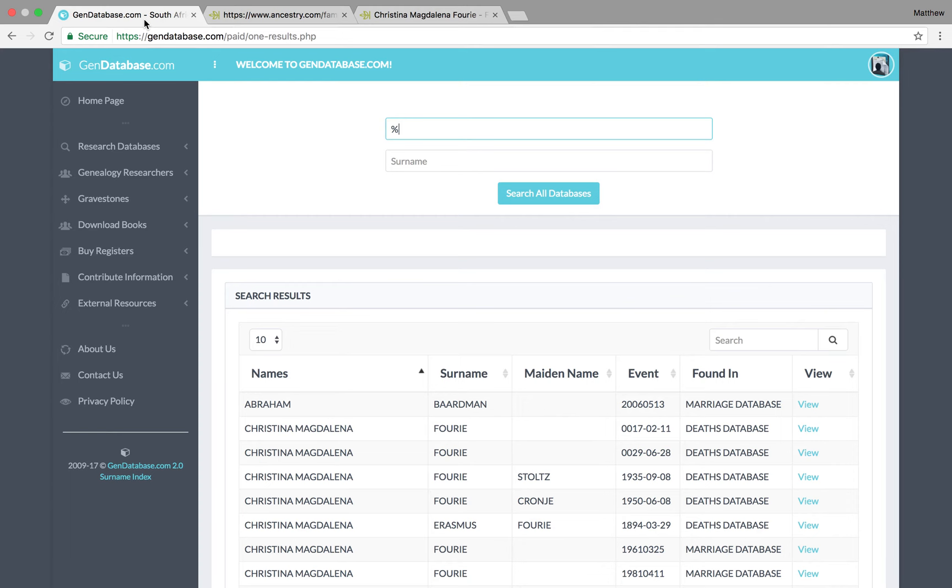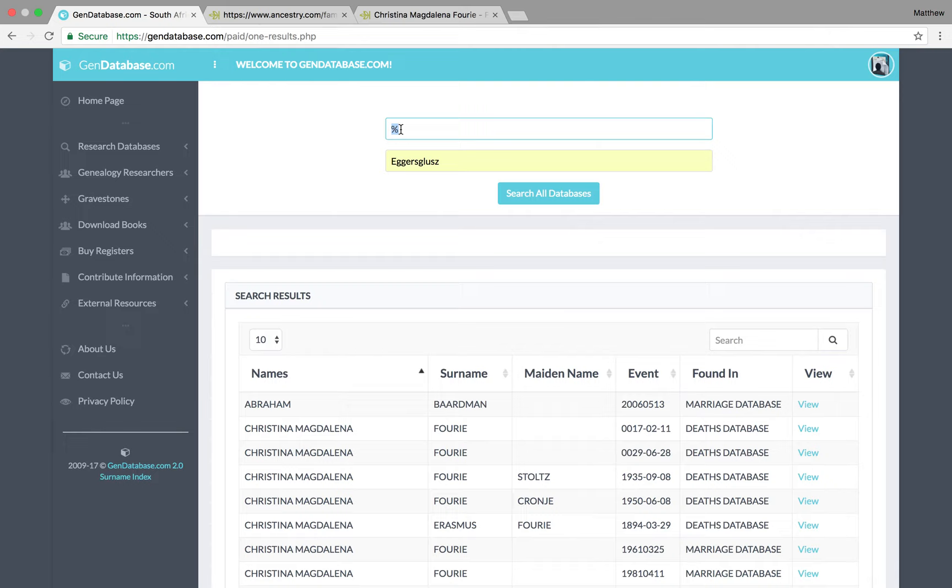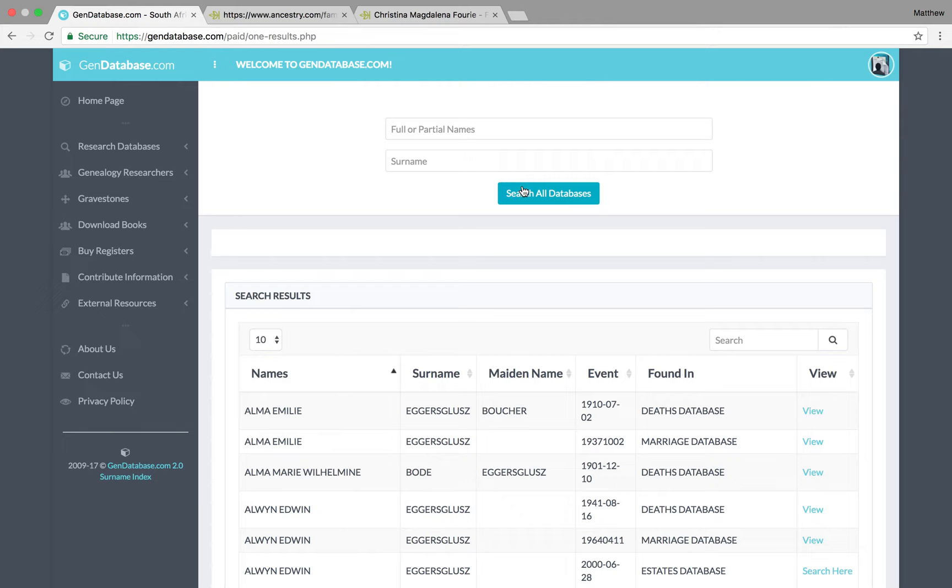So, to make it a bit easier and to avoid thousands of entries for surnames such as, I don't know, Brutus or something, let's look up my great-grandmother's maiden name because there's not that many of them. So, Aegis Chris. Go search all databases. Again, in the first name field, just put the percentage mark. So, there we go.